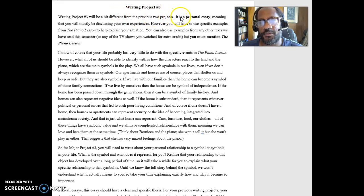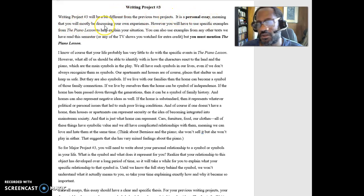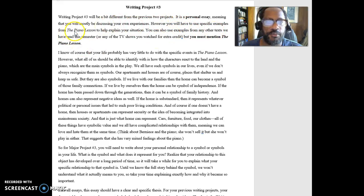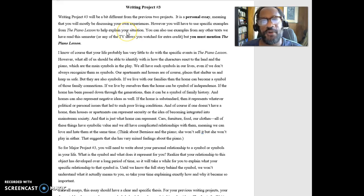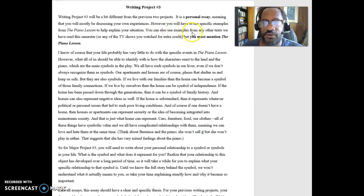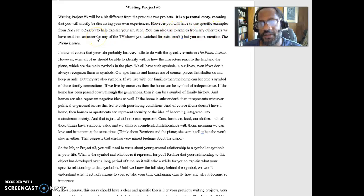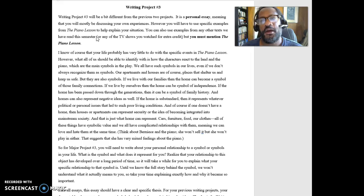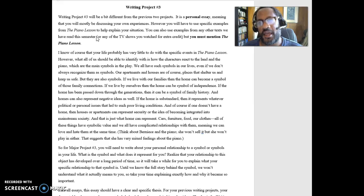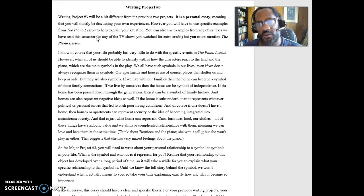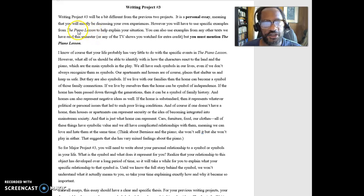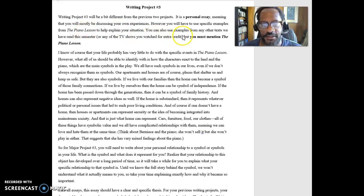So, what I say here is, this is a little bit different from the previous two, it's a personal essay, meaning that you'll mostly be discussing your own experiences. However, you'll have to use specific examples from the Piano Lesson to explain your situation. So you have to talk about the Piano Lesson. Then I say you can, if you want, also use examples from other texts. You can either just talk about the Piano Lesson, or you can talk about the Piano Lesson and How to Date a Brown Girl, or the Piano Lesson and El Olvido. Whatever it is that you want to discuss here.